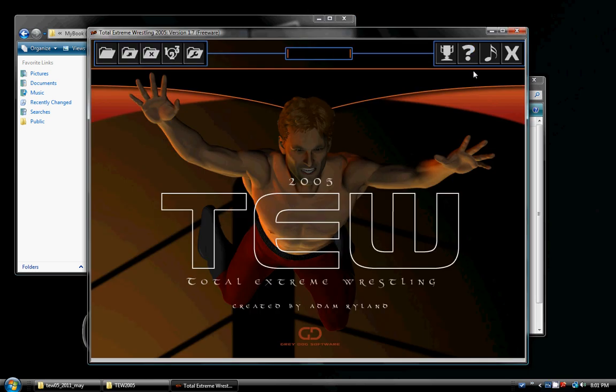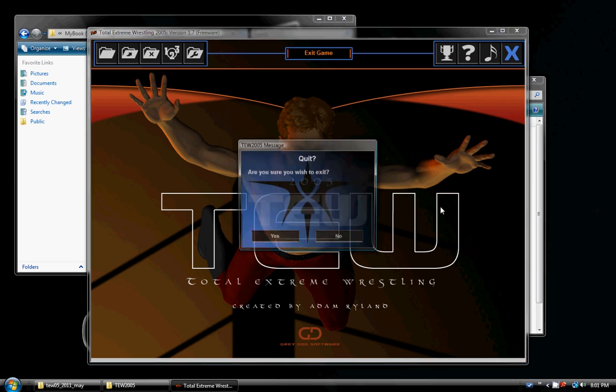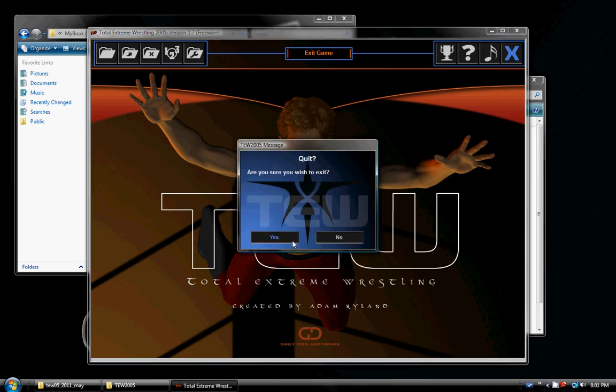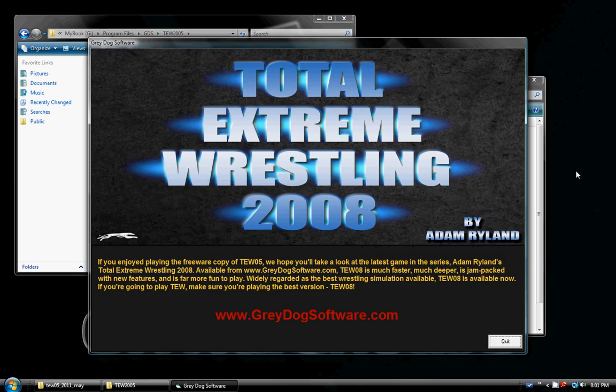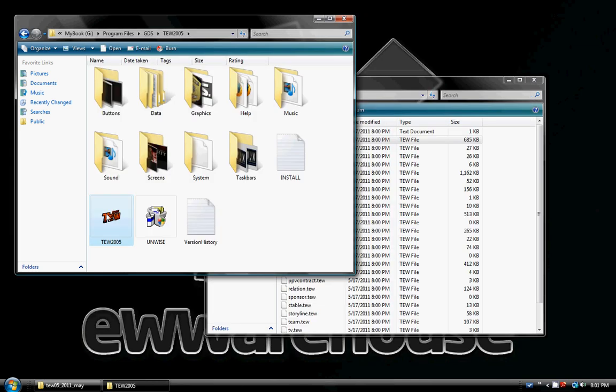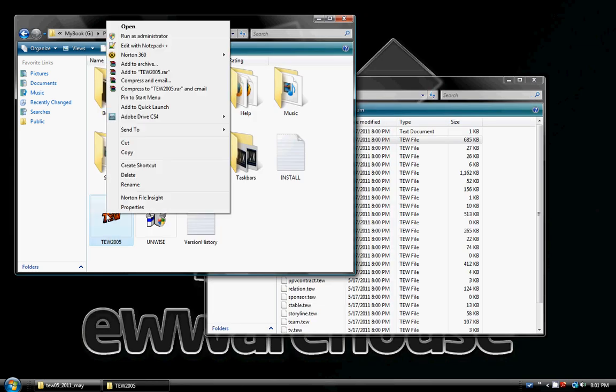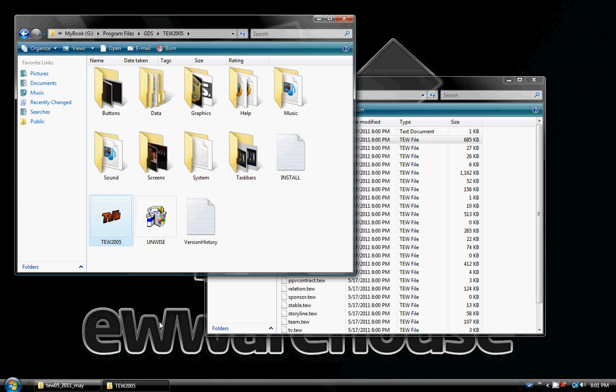Sometimes you have problems on certain computers, so we're going to just exit back out of this. And what we're going to do is right click, run as administrator.